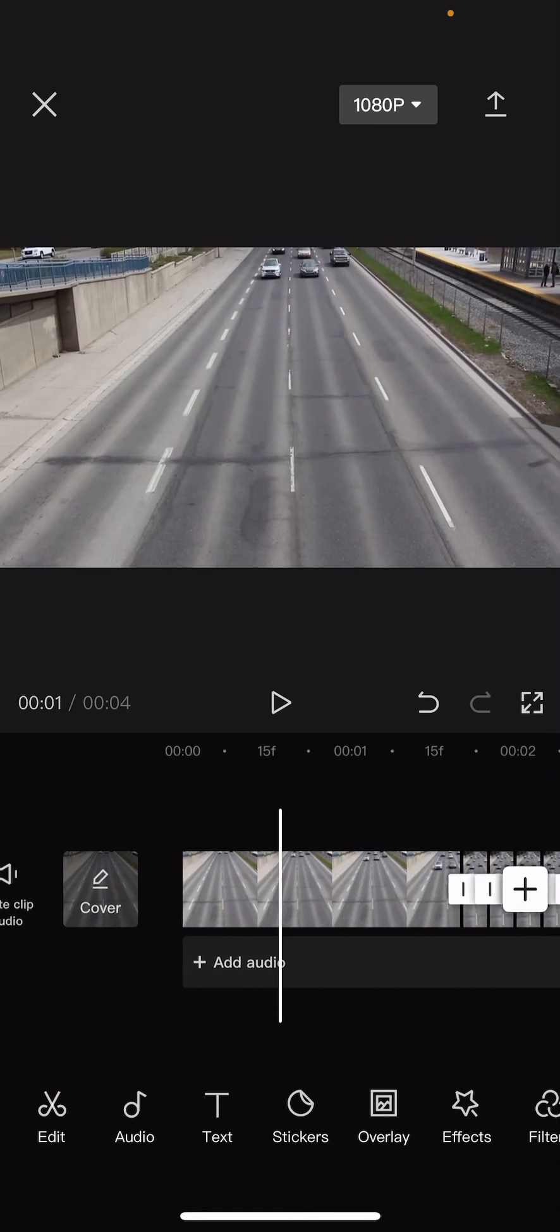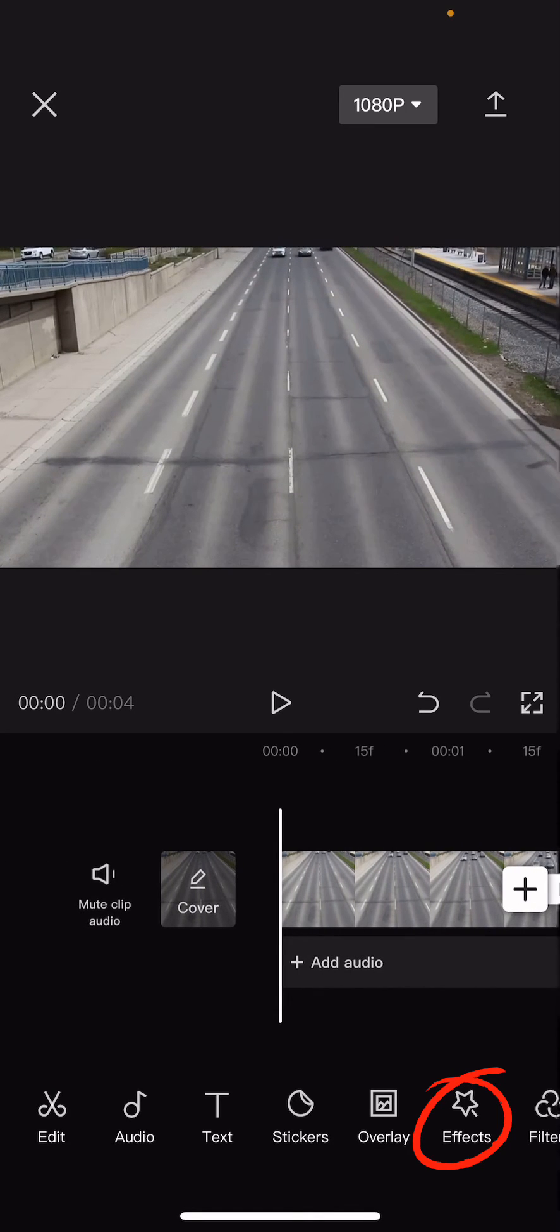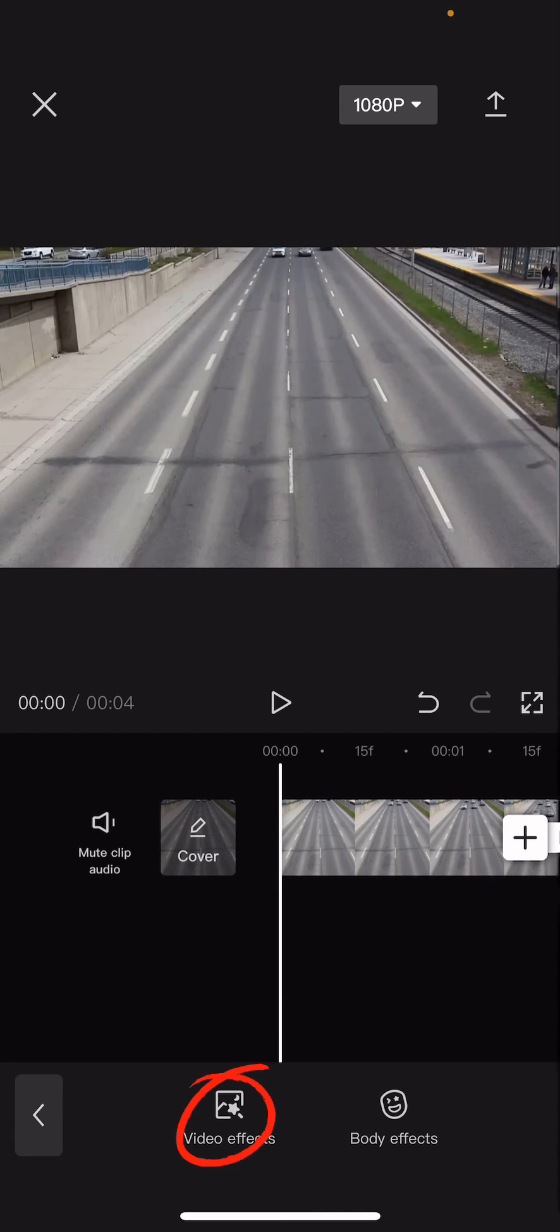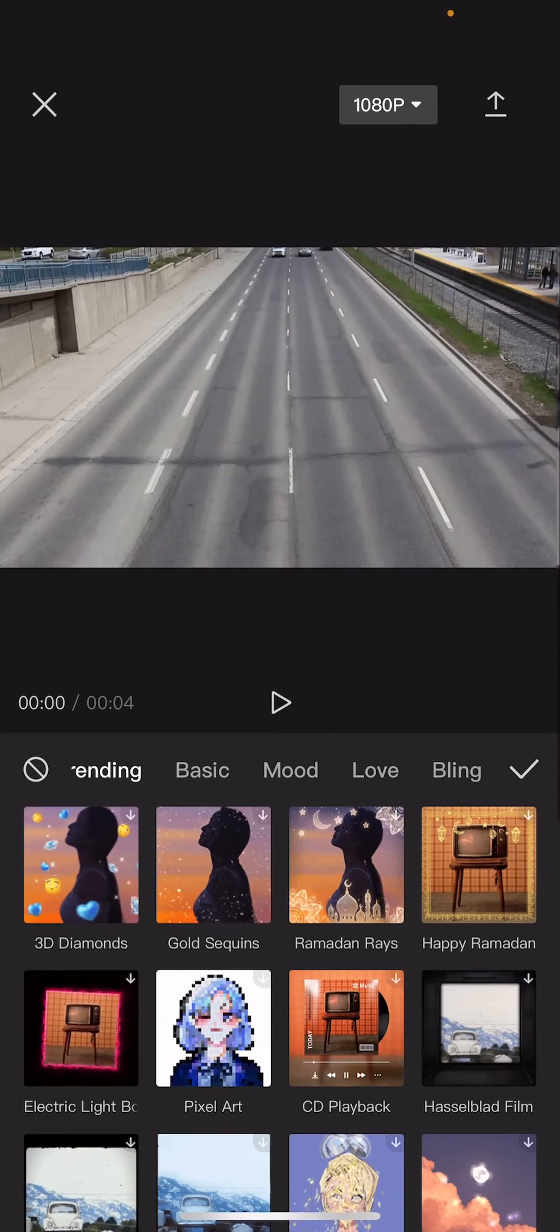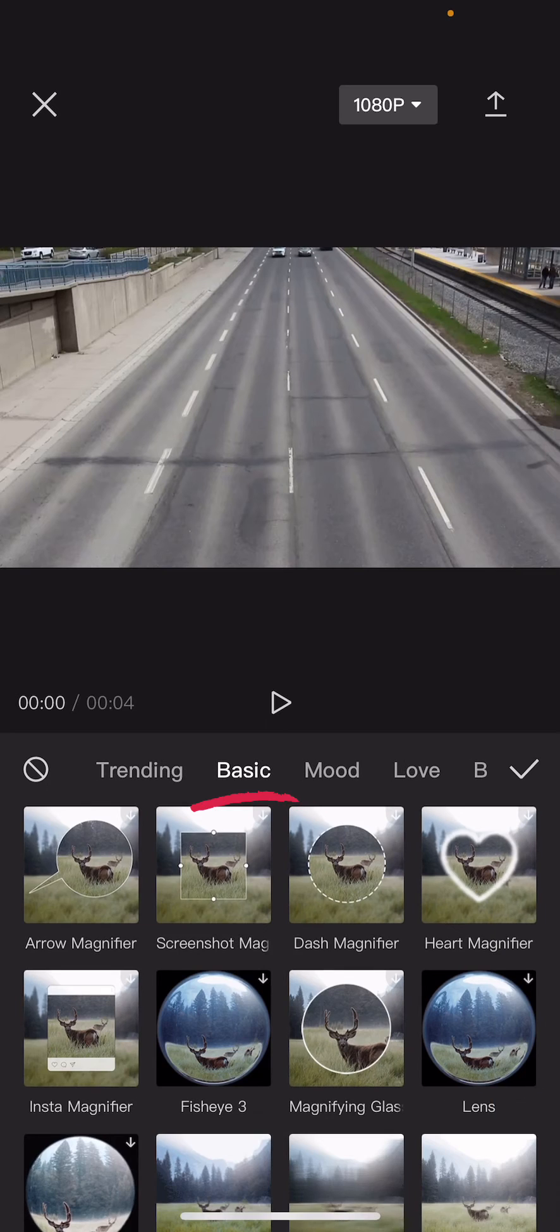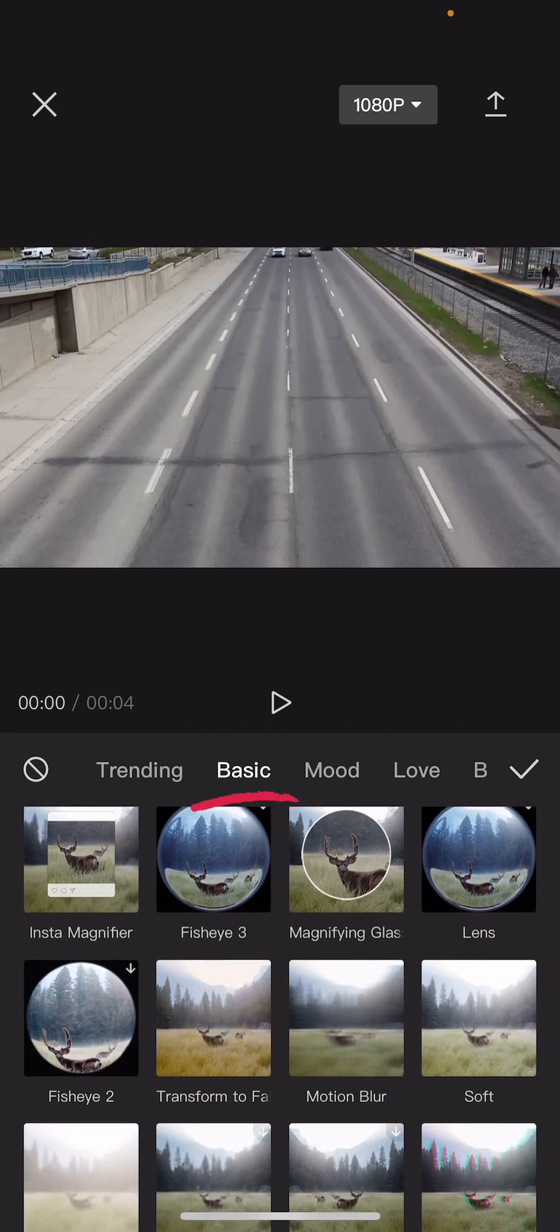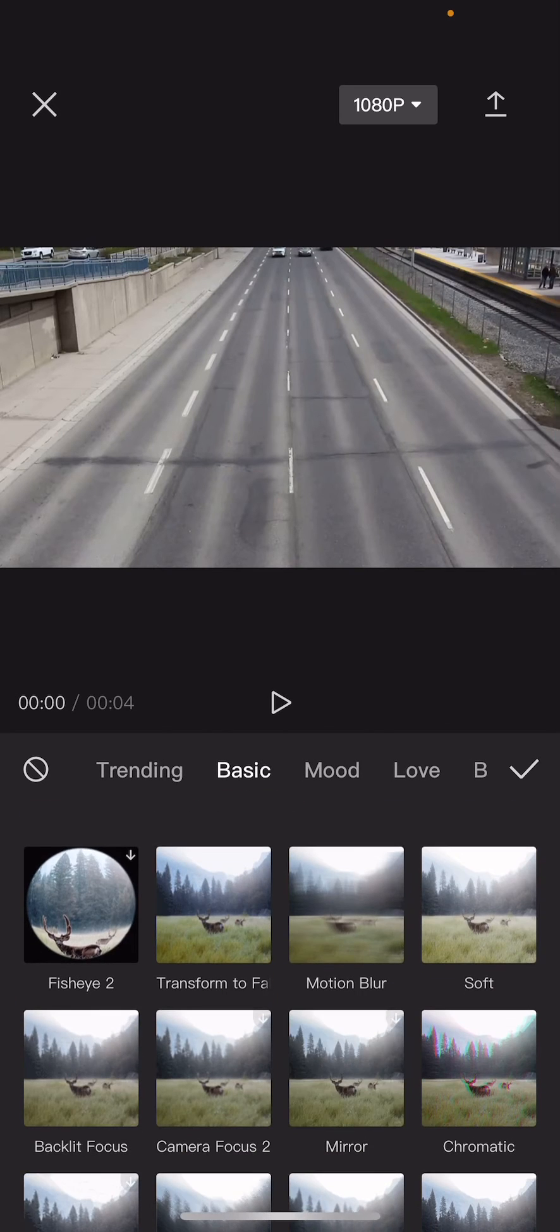And then I'm just going to add an effect, so press effects, video effects, and then go to basic and select chromatic.